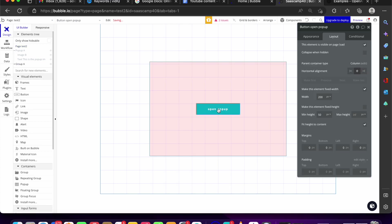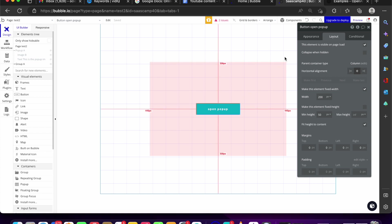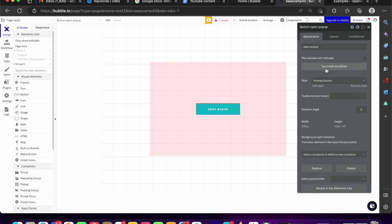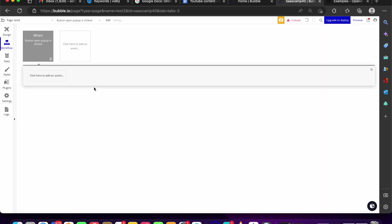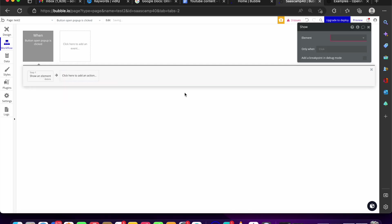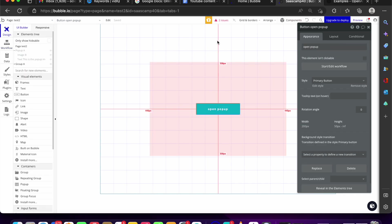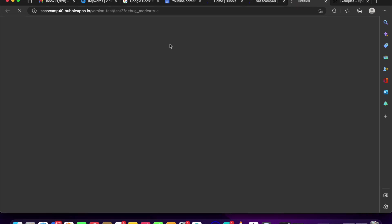Now for the key part: when a user clicks the button, we want to show the pop-up. Go to the button's appearance, click 'start workflow,' and add the action 'show an element.' Select pop-up A as the element to show. Let's go ahead and preview — remember, all you're doing here is showing an element.